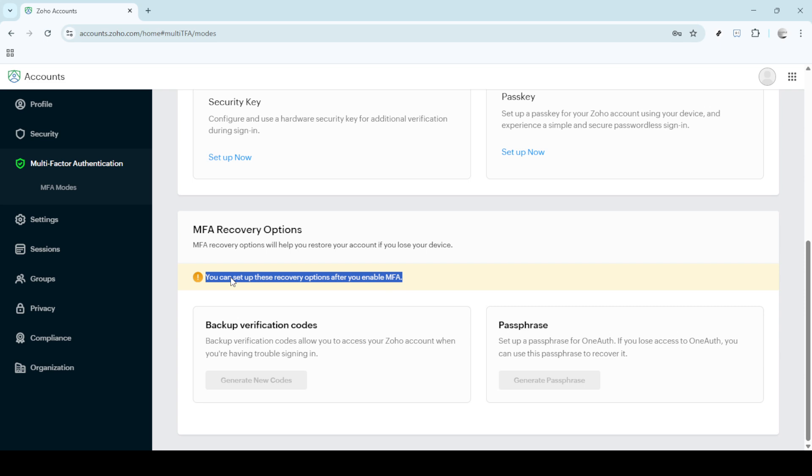Additionally, remember that setting up these recovery options is something you can do only after you've enabled MFA. If MFA isn't set up yet, make sure to enable it as it's an essential step towards securing your account effectively. Keeping your information safe should always be a priority.